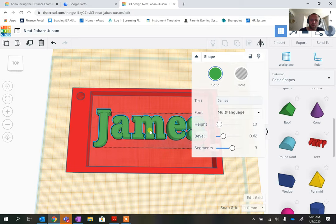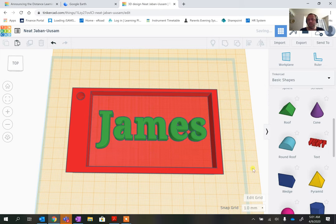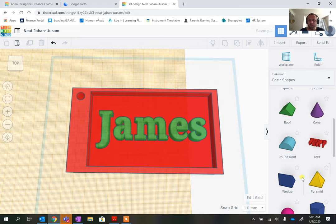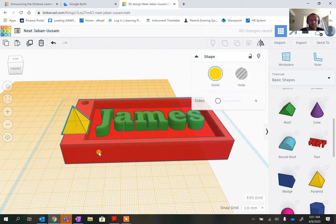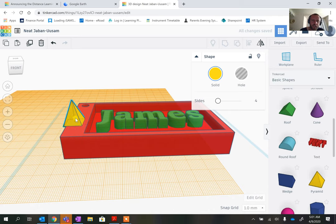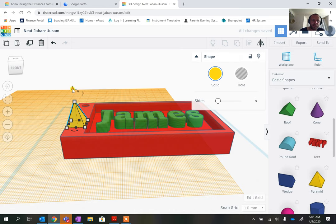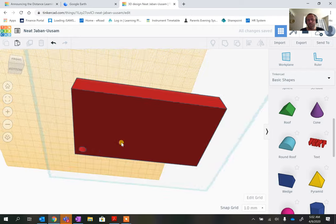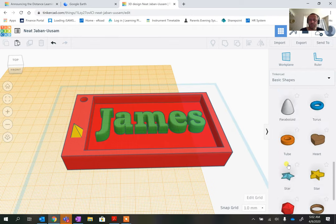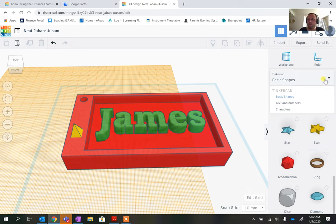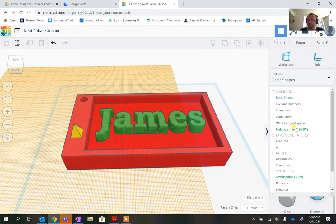I'll move the text to a more pleasing position. Now I want to decorate the top surface — I'll click on the workplane and move it to the top face, then I can add things like a mini pyramid. I can shrink it and recess it slightly by making it a hole. Stars and rings all work the same way. Under 'Basic Shapes' you can also access the Hangout Space options, Smithsonian shapes, and circuits.